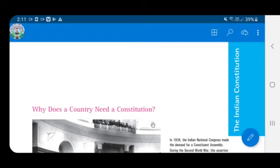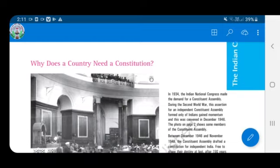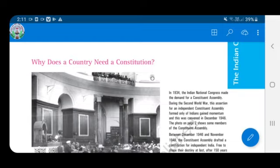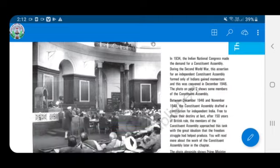Dear children, welcome back to online classes. Today we are going to see chapter number one of civics, that is the Indian constitution. Let me first explain what is a constitution. A constitution is primarily a set of rules and principles specifying how a country should be governed, how power is distributed and controlled, and what rights citizens possess. So why does a country need a constitution?